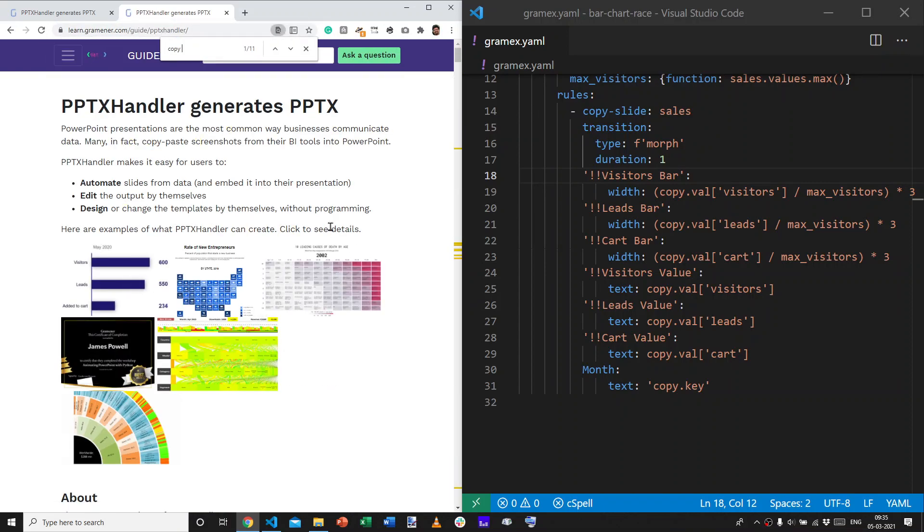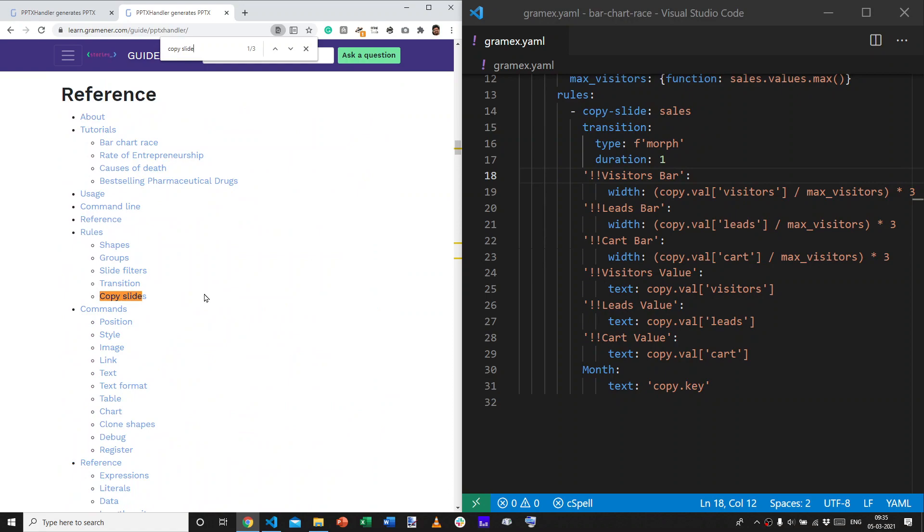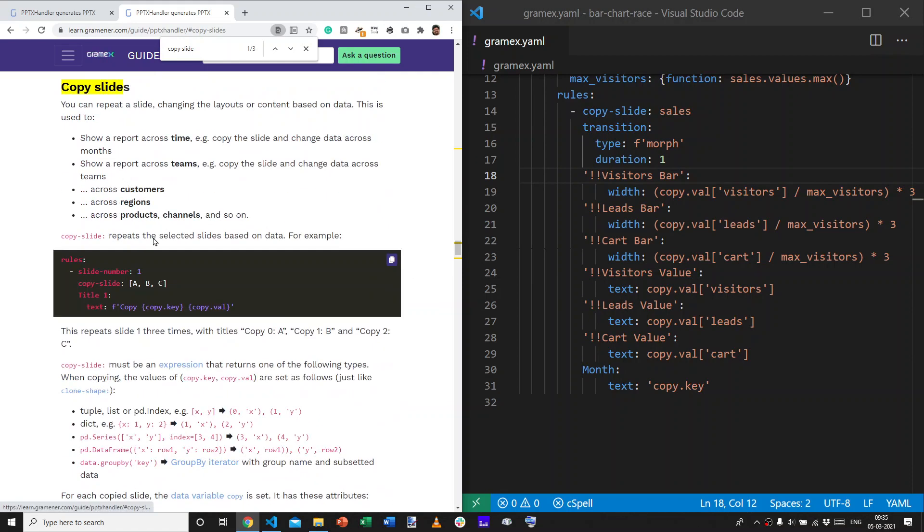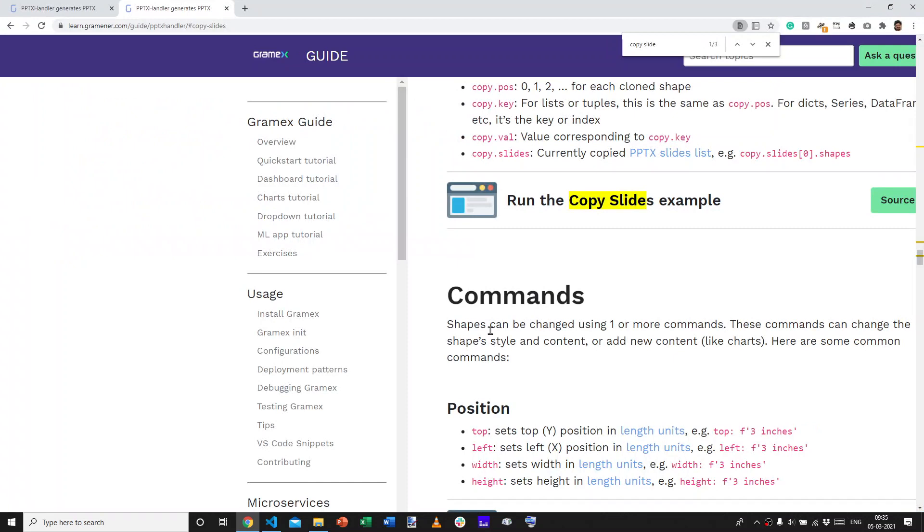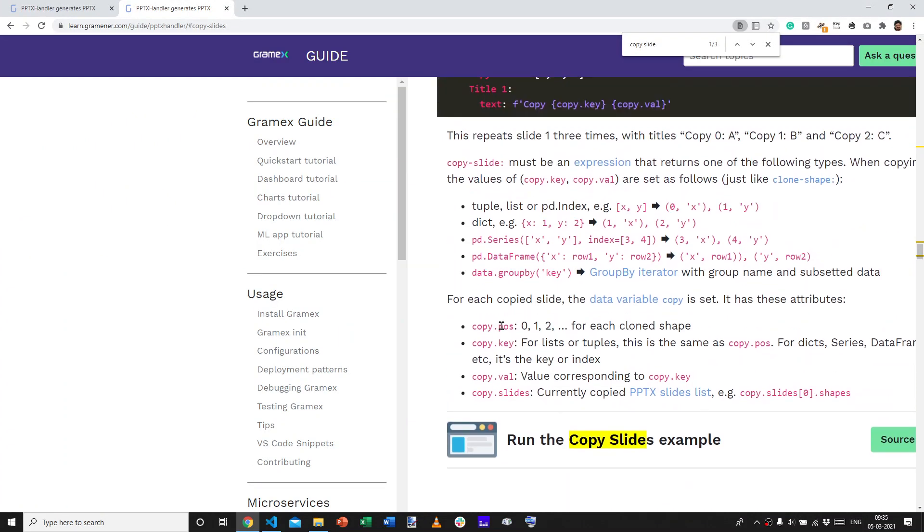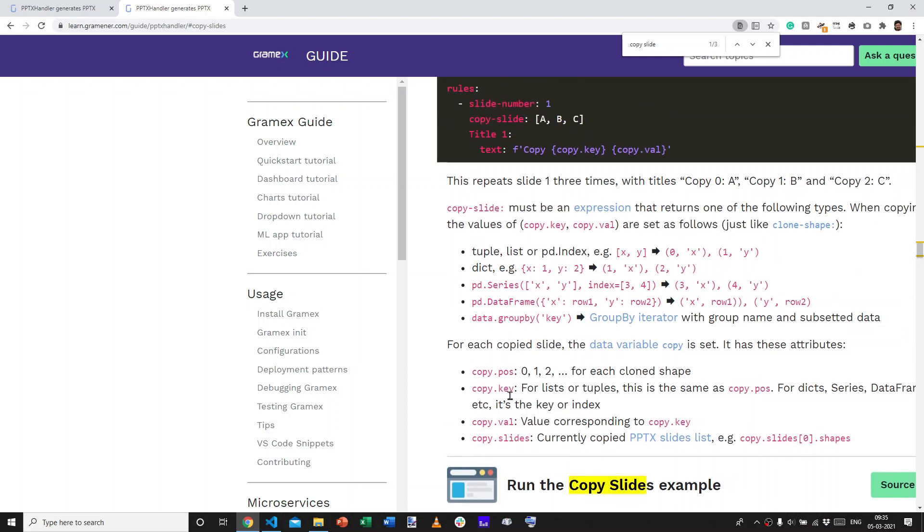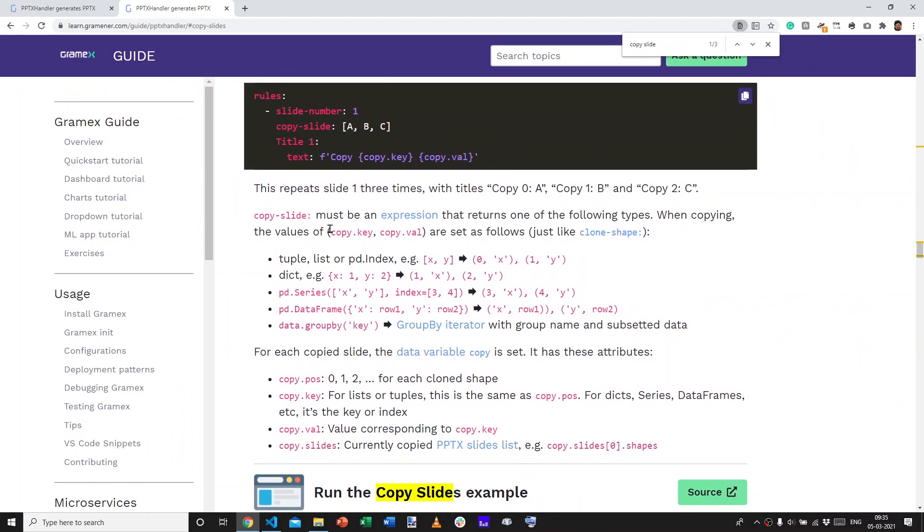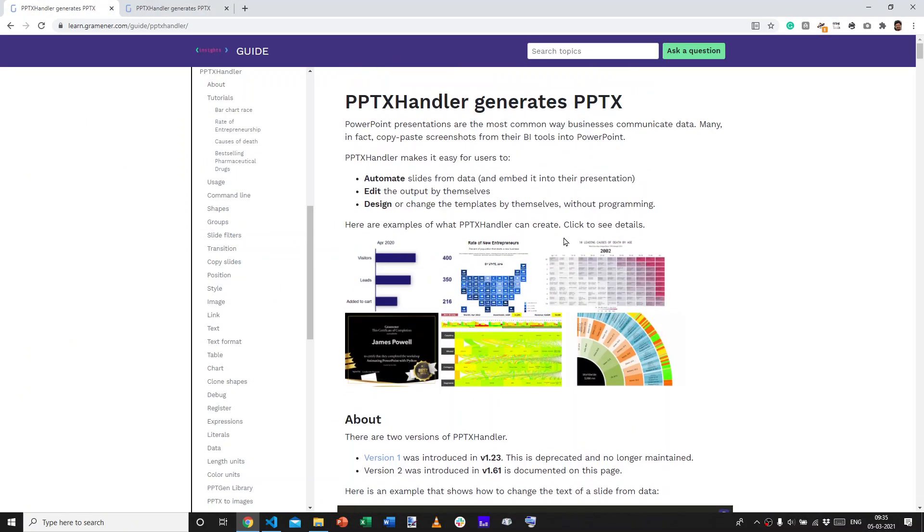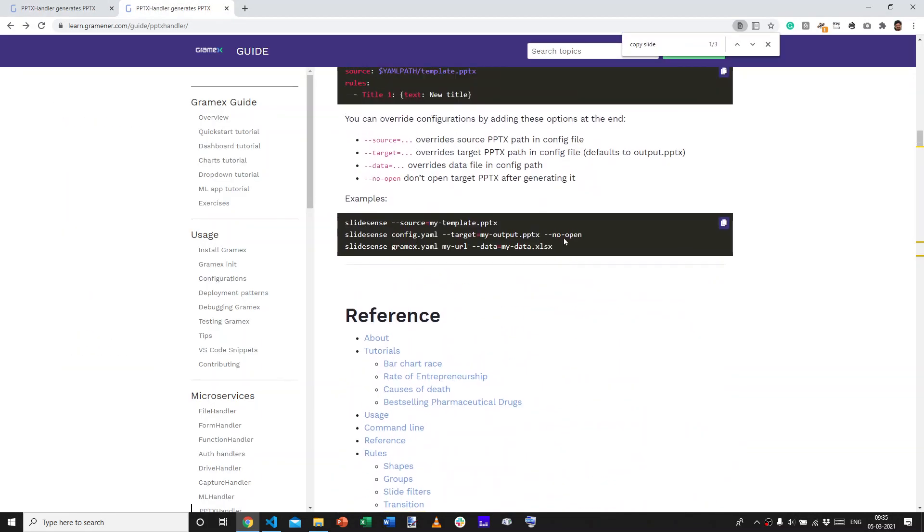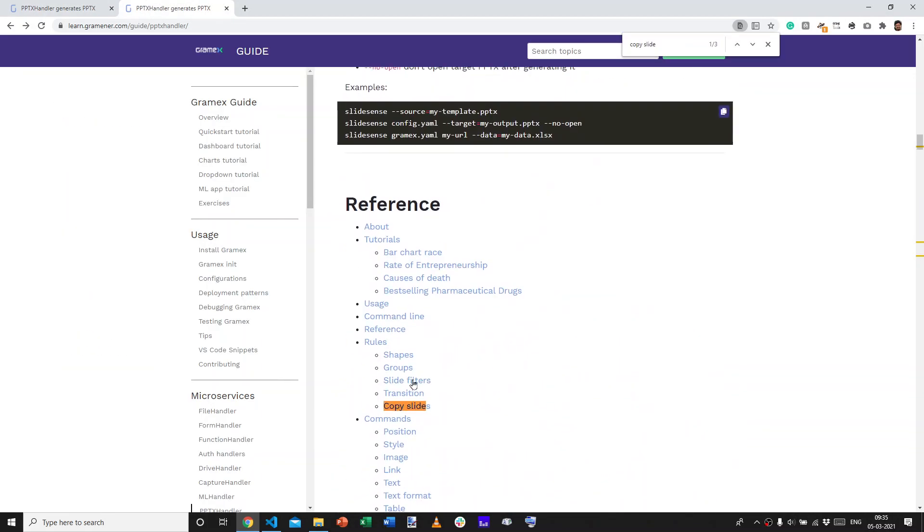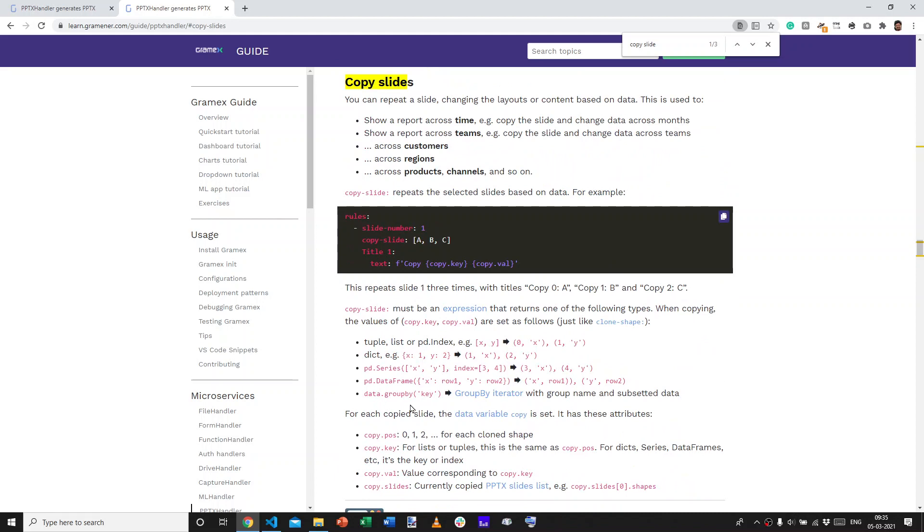You can search for copy slide. And, copy slide will tell you exactly what the syntax is. What are the variables that you can use? Let's go here. The fact that you can use copy.val to use the actual rows values, copy.key to use the index. And, you can also use copy.pause and copy.slides. And, what are examples of expressions that you can use to repeat slides? Hopefully, this gives you a sense of how you can use the copy slide functionality to create something that's as powerful as a bar chart race.